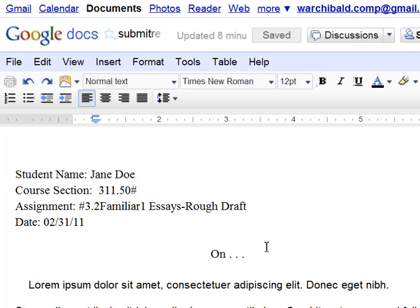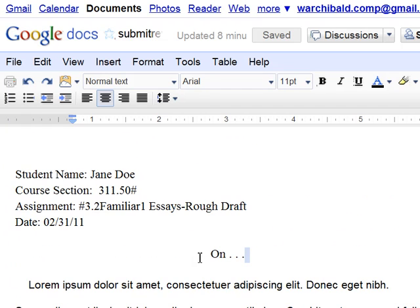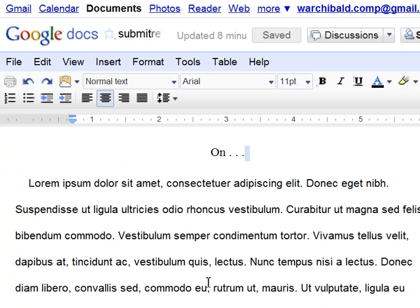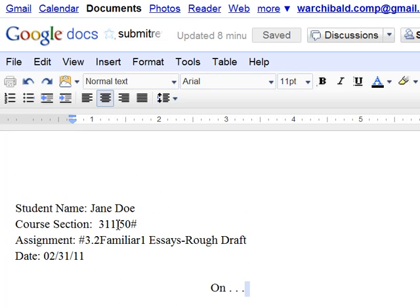So here's an example of a paper. It doesn't have any content in it, just placeholder text. But as you can see up here, you've used the heading, the name, your course section, and the assignment.